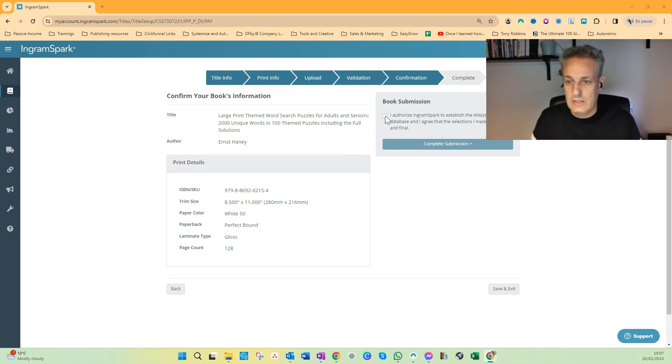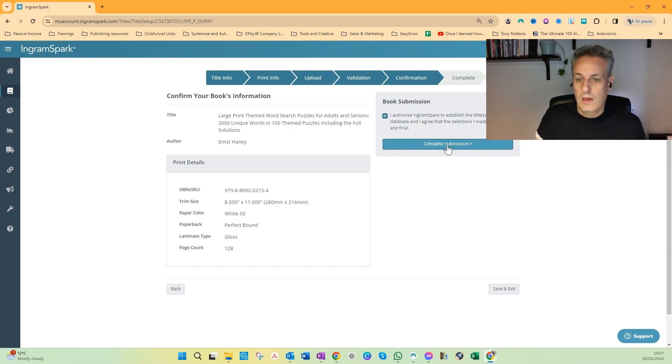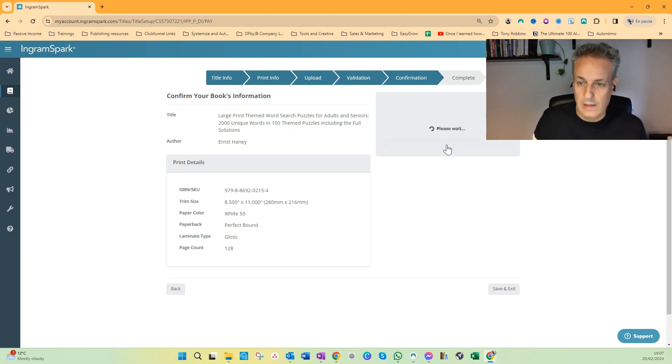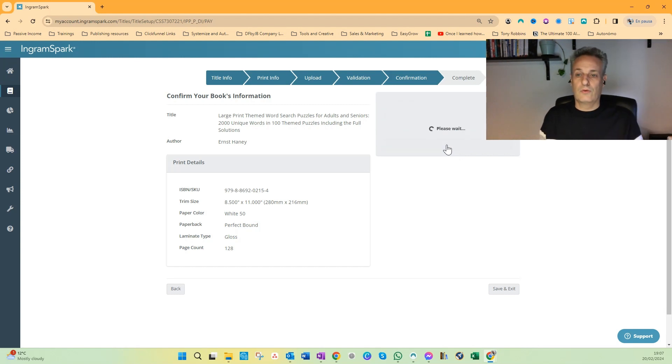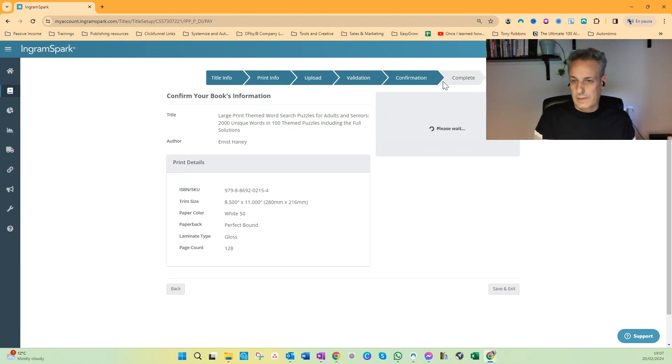Once you have clicked this checkbox, you can complete your submission by clicking here. And now we have to wait a few seconds, and then the final screen, the complete screen, will appear.